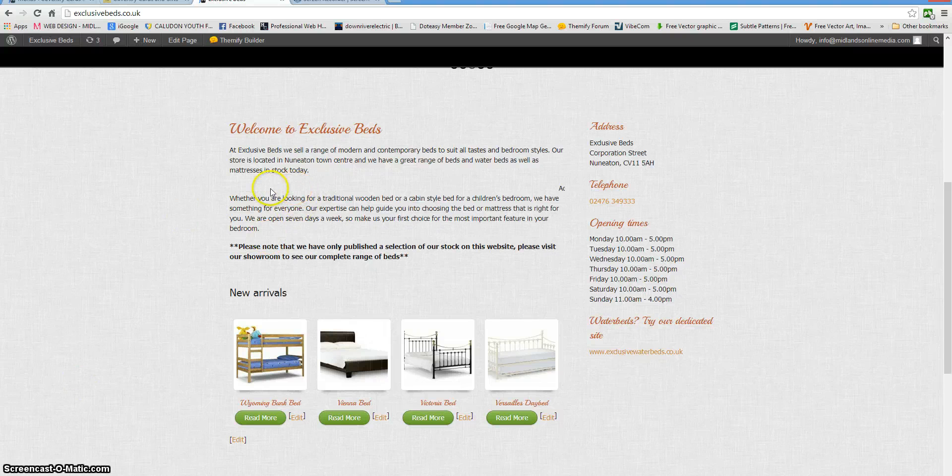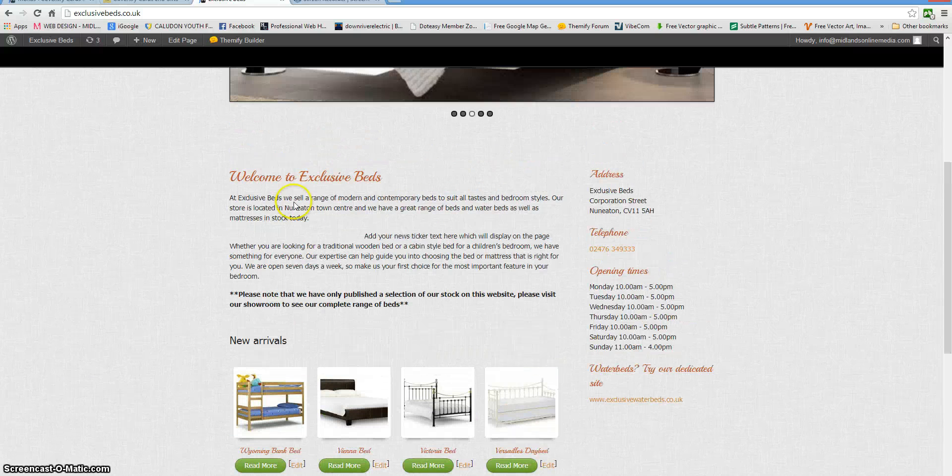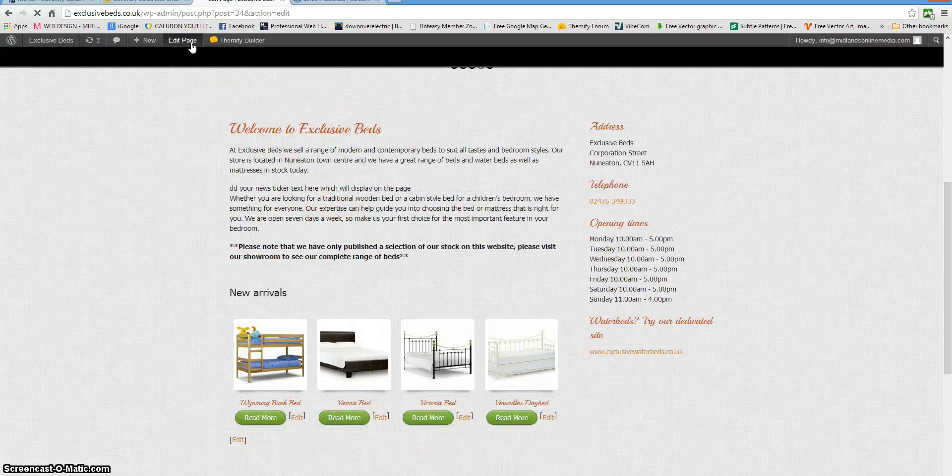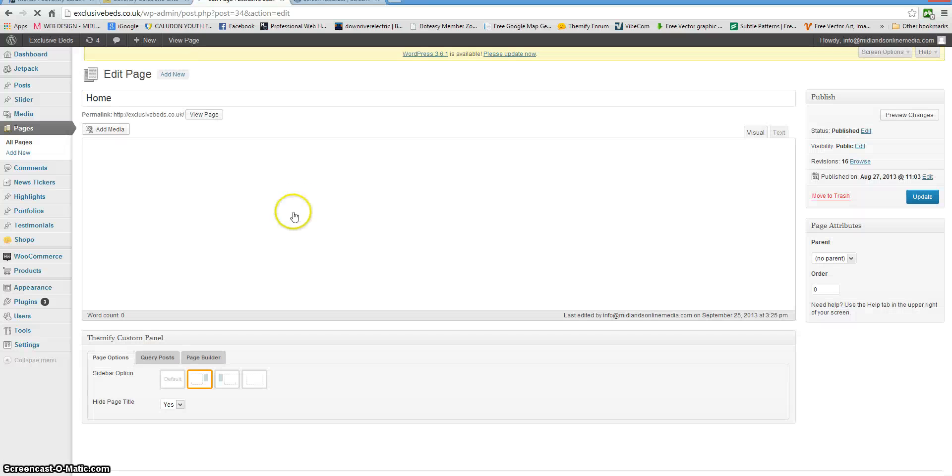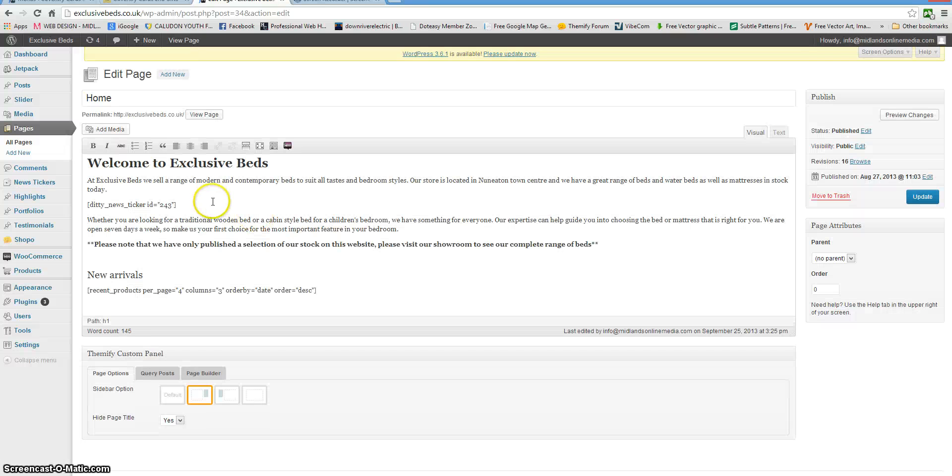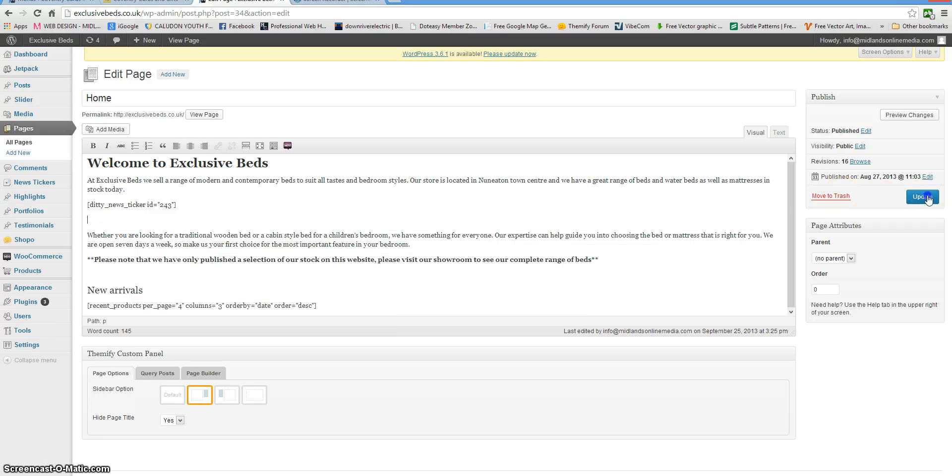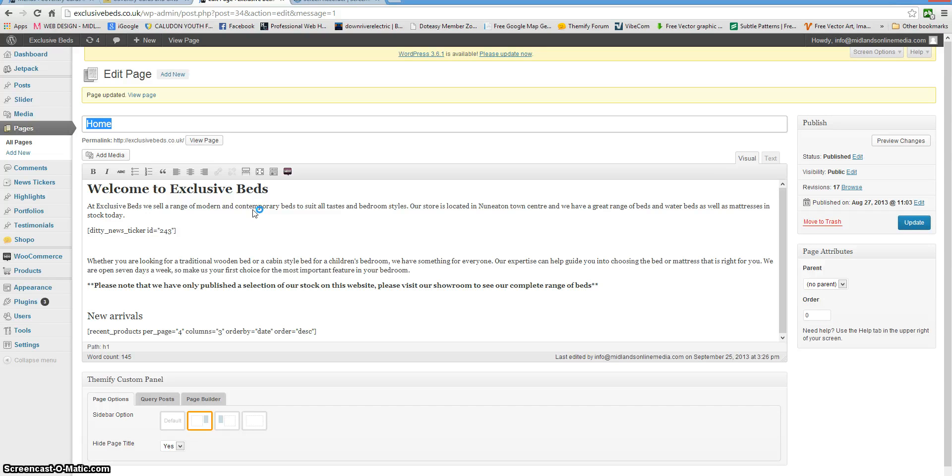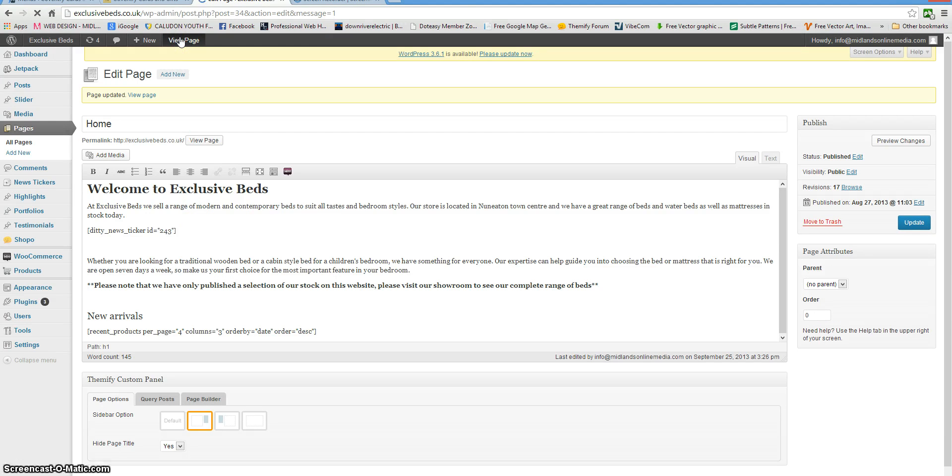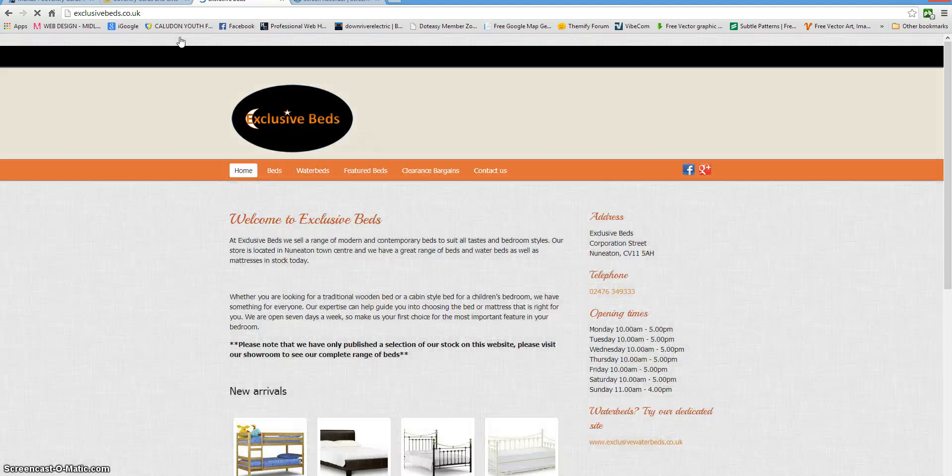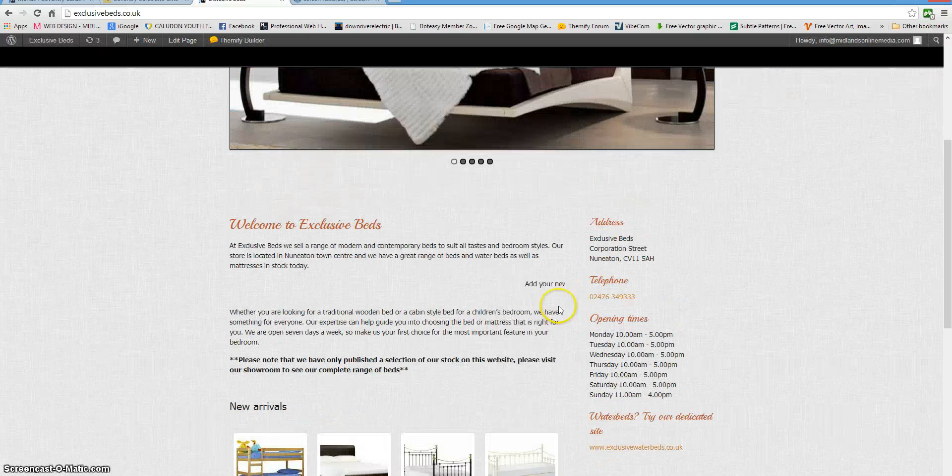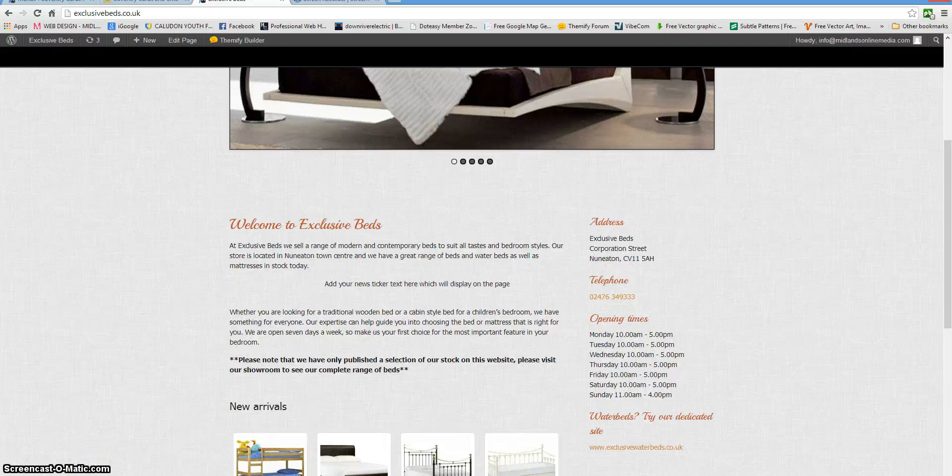If you wanted to space it out so that it's looking a little bit more inviting, edit the page. Find the end of the news ticker and add a paragraph. Now you can see we've got some space in there.